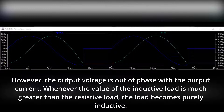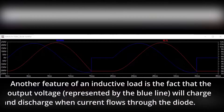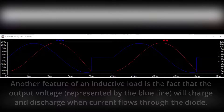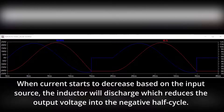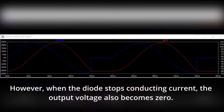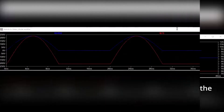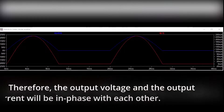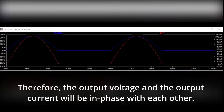Whenever the value of the inductive load is much greater than the resistive load, the load becomes purely inductive. Another feature of an inductive load is the fact that the output voltage, represented by the blue line, will charge and discharge when current flows through the diode. When current starts to decrease based on the input source, the inductor will discharge, which reduces the output voltage into the negative half cycle. However, when the diode stops conducting current, the output voltage also becomes zero. Whenever the value of the resistive load is greater than the inductive load, the output load of the circuit becomes resistive; therefore, the output voltage and the output current will be in phase with each other.